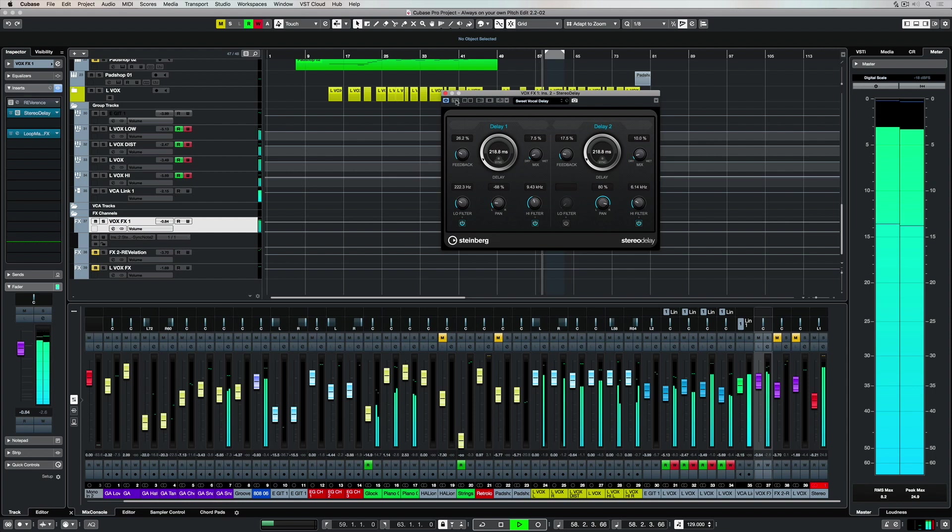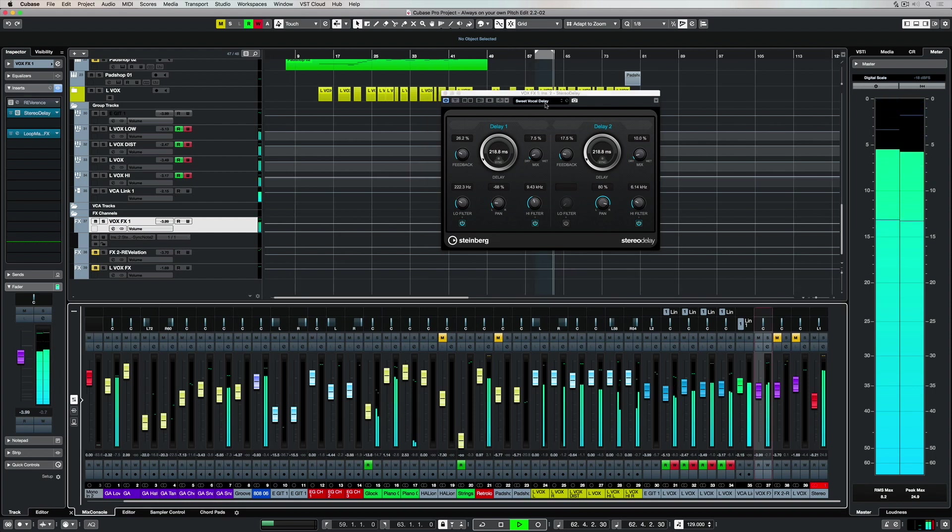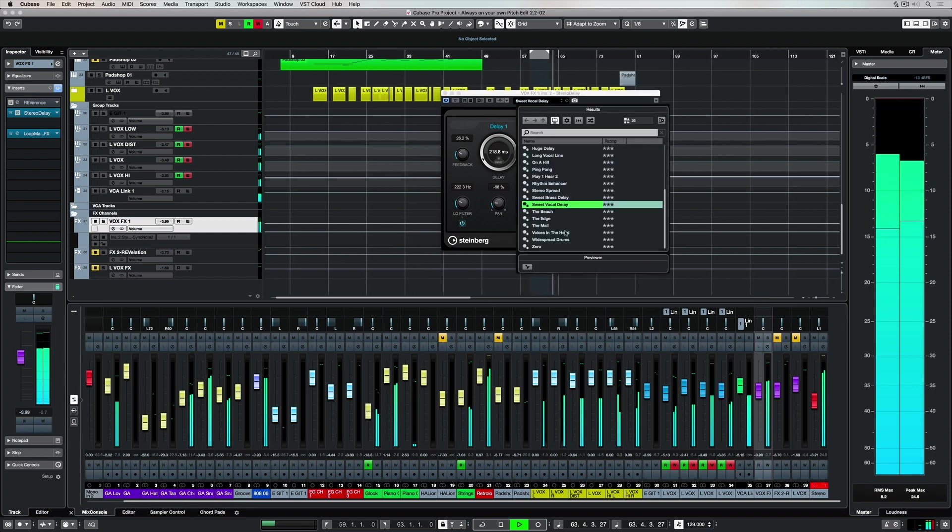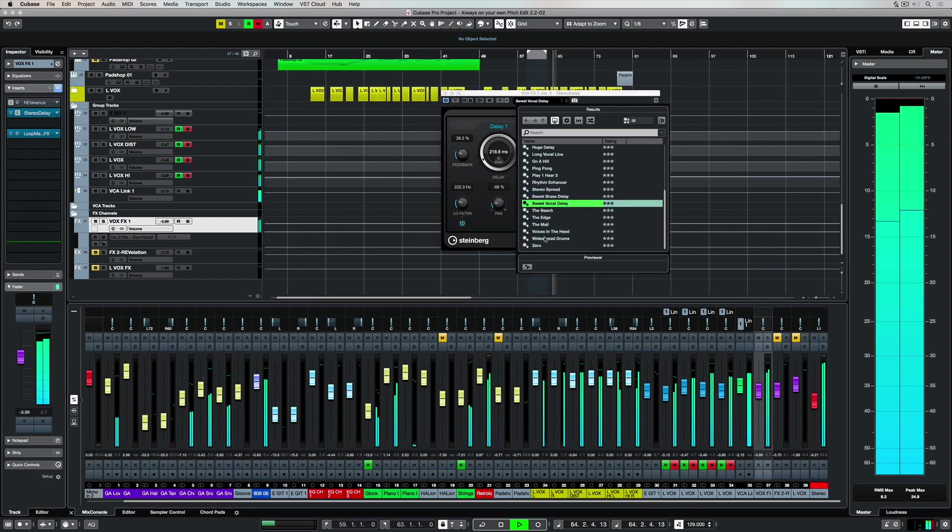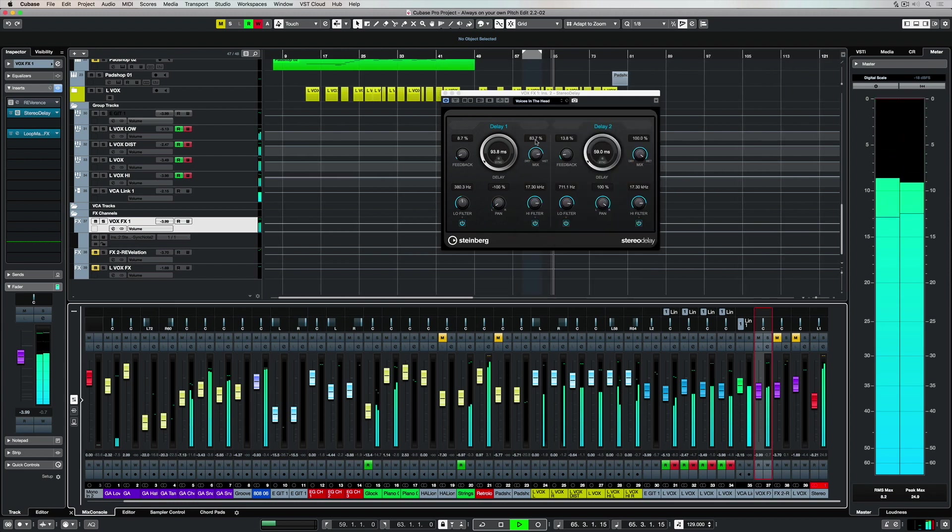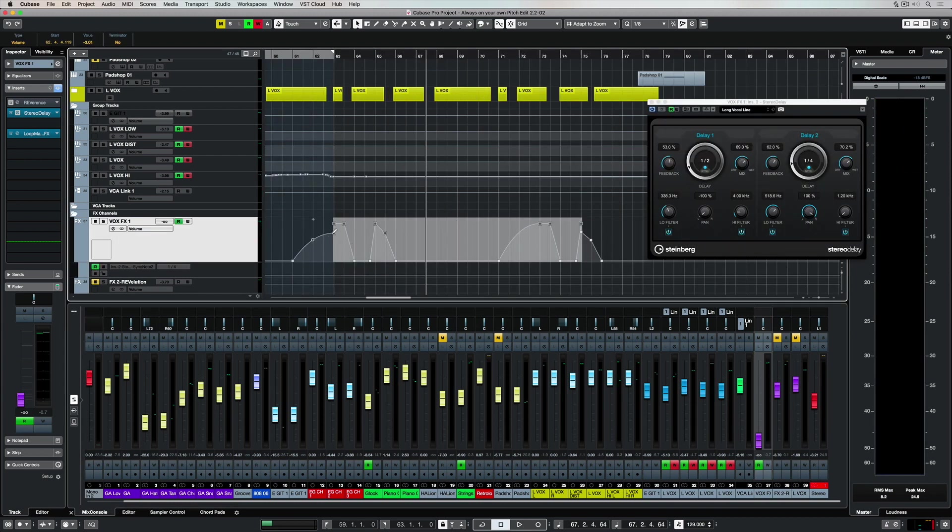But there's so many different types of sounds you can get out of this one plugin. So once again, go through the preset list and just try it over the top of a number of different instruments.